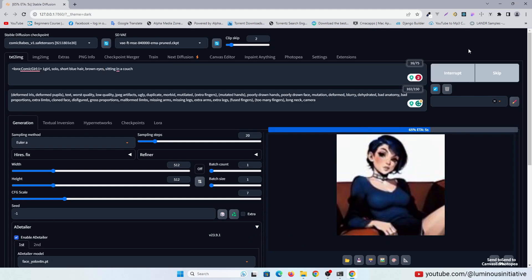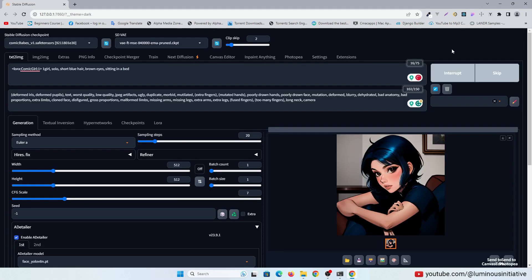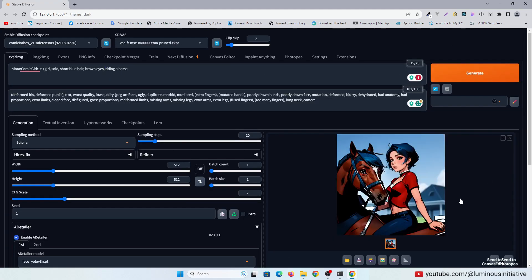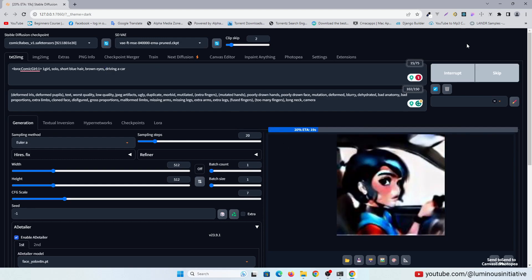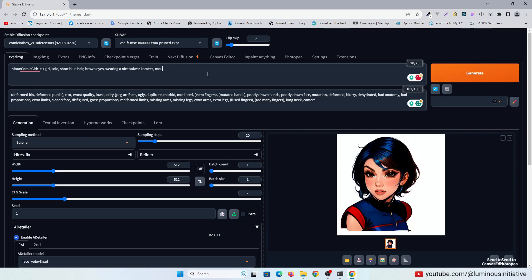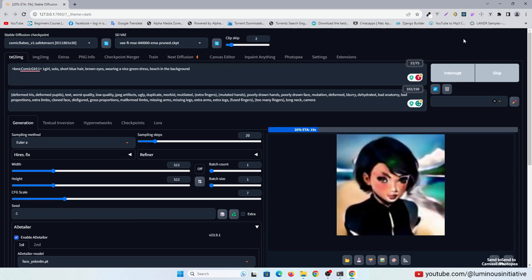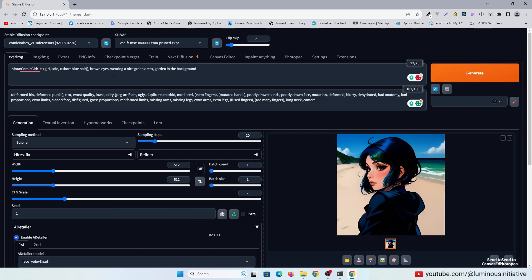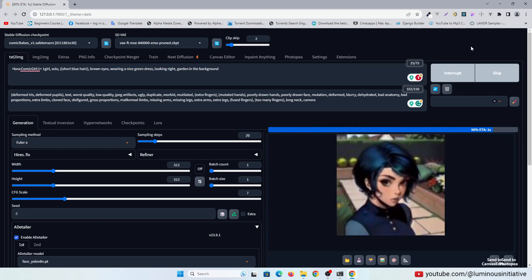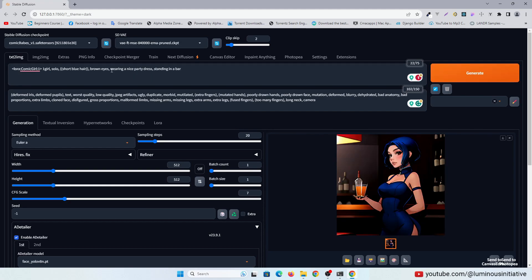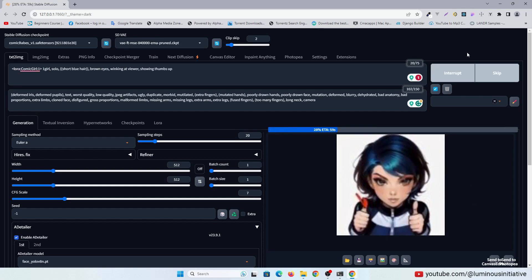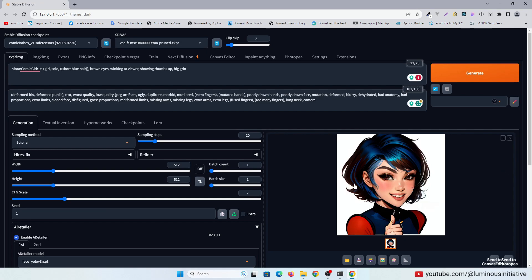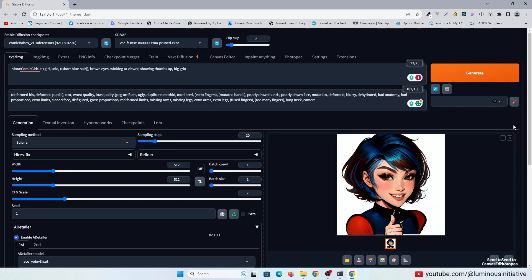Now I will try different prompts. So this is the LoRa training process to make a consistent cartoon character. I tried to explain all the steps simply.